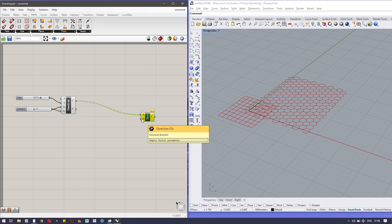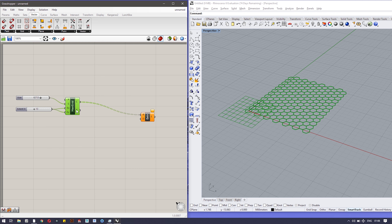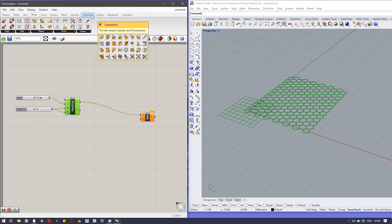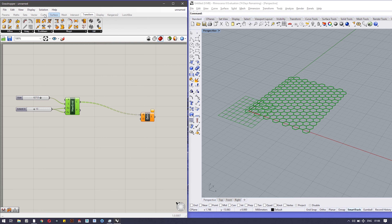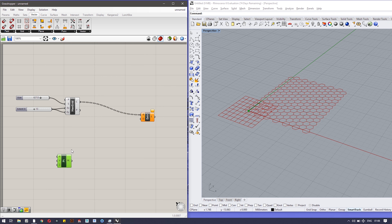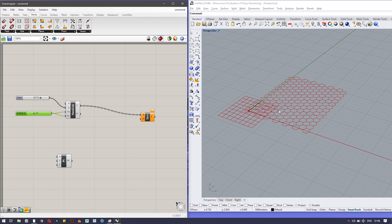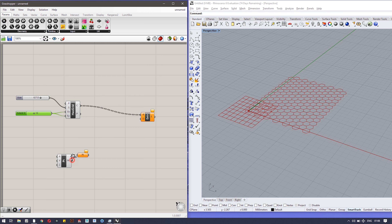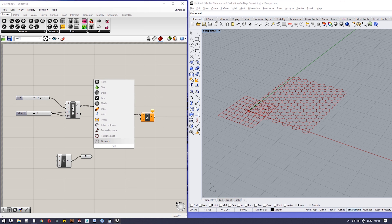The next thing we need is Extrude. Let's bring the Extrude component here. Extrude takes two parameters: the first is a profile curve, which we'll get from the hexagonal grid output; the second is the extrusion direction, where we define which direction to extrude and the length. Let's also bring in a Point component — the attractor point.